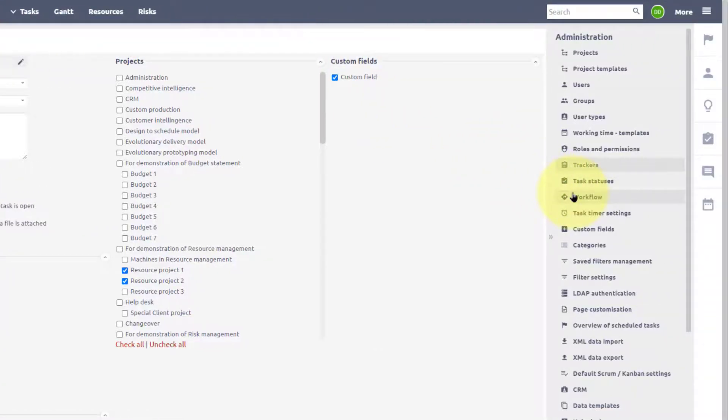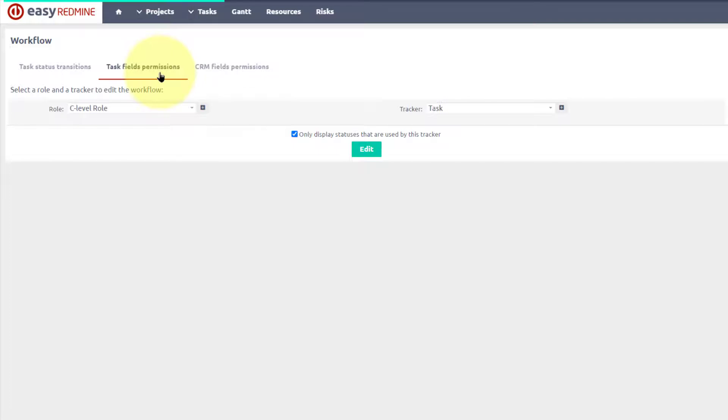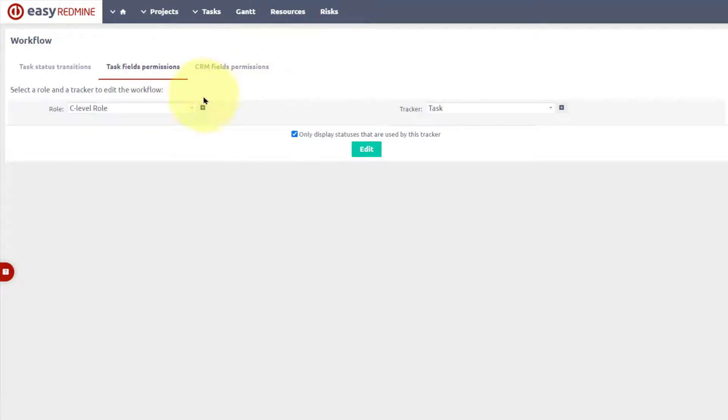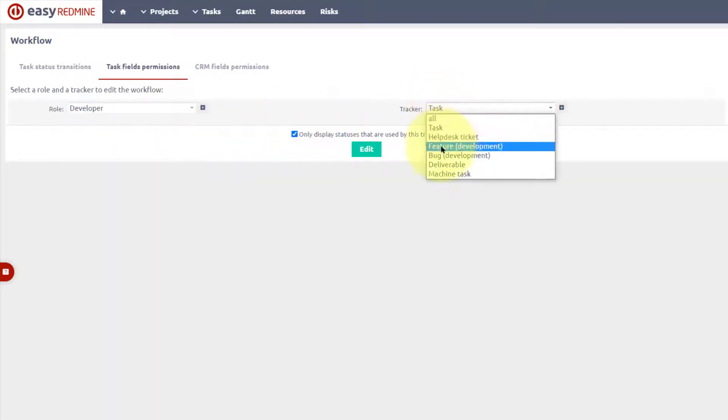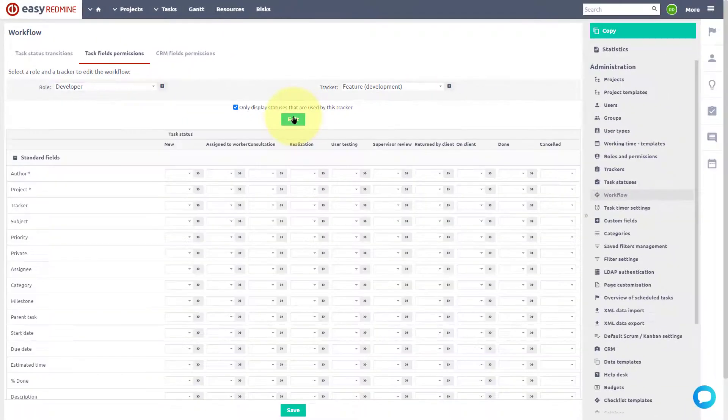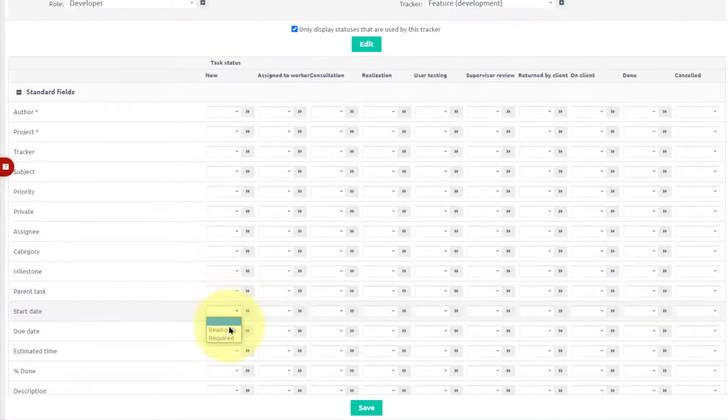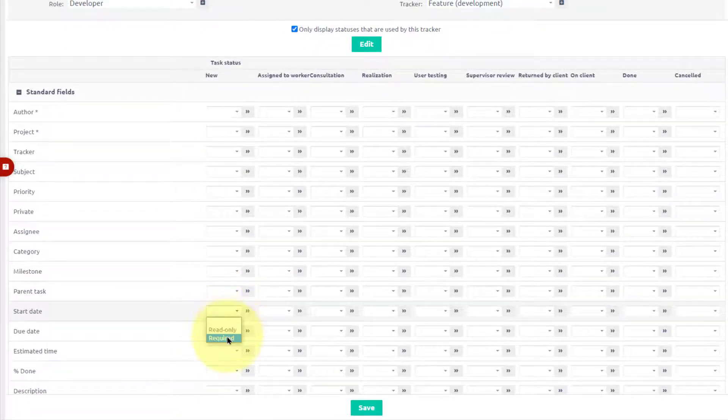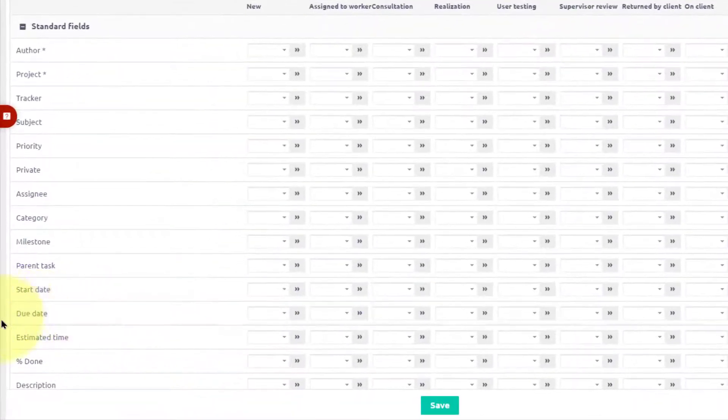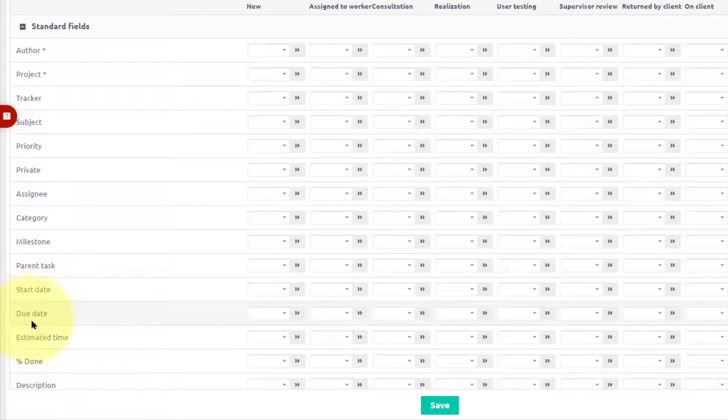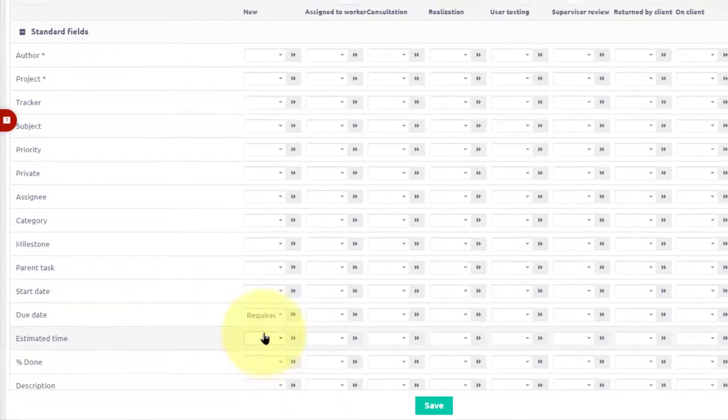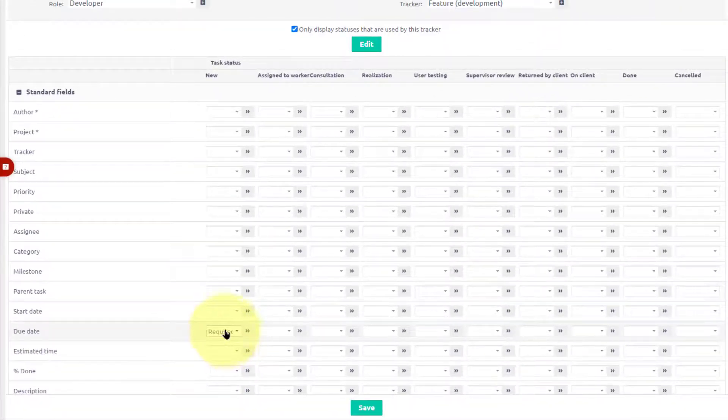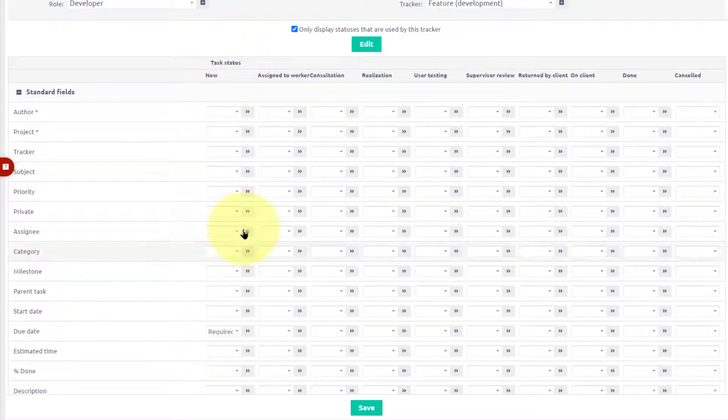To configure workflow in terms of the field's permissions, go to workflow, task fields permissions, or CRM fields permissions. Then choose role and tracker. Then you can choose whether the field is read-only or required. For example, if you want your users to always enter a due date, set it to required. And do not forget that this setting applies to the new task status only.